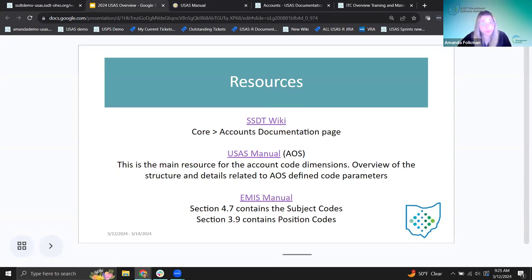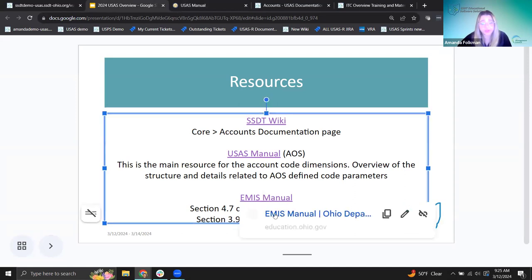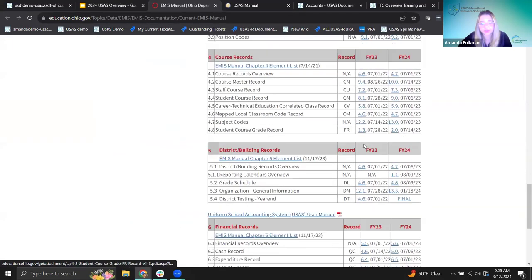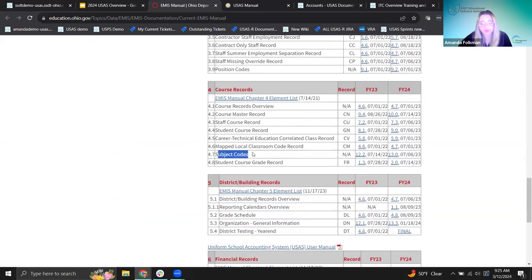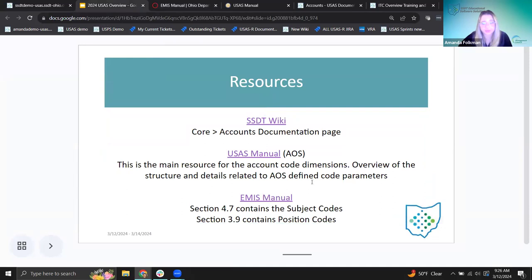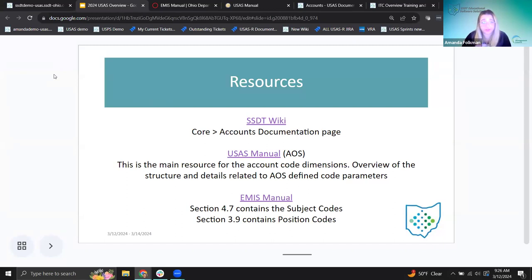We'll also see a couple pieces of the code that relate to the EMIS manual, so I also have that link. The subject codes in the EMIS manual will be relevant later. All these resources — the SSDT wiki, USAS manual, and EMIS manual — are linked right from the PowerPoint. For the USAS manual, whenever I need it I just Google 'USAS manual' and it's usually the first thing that pops up.